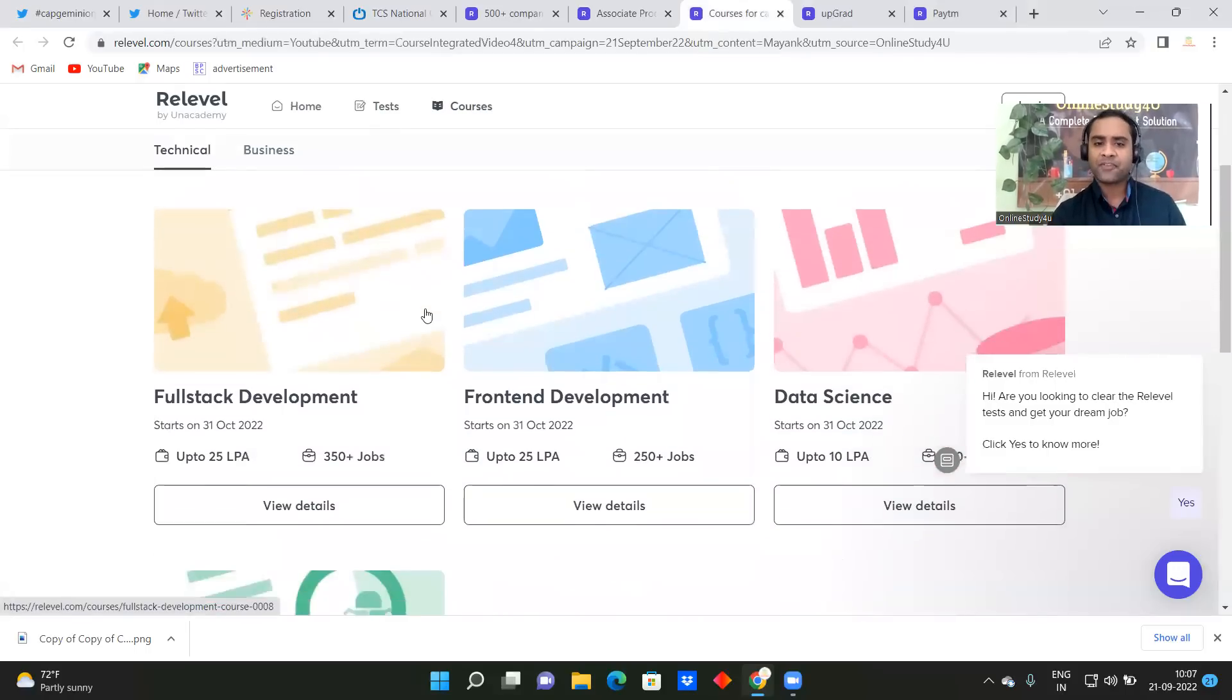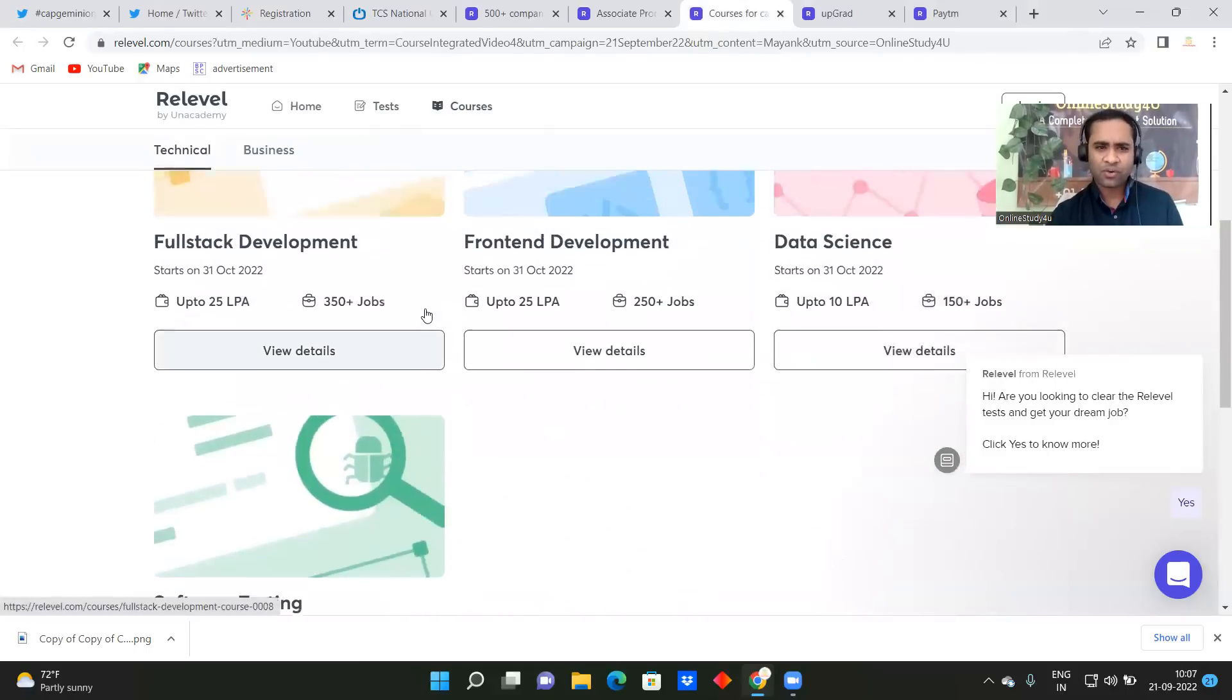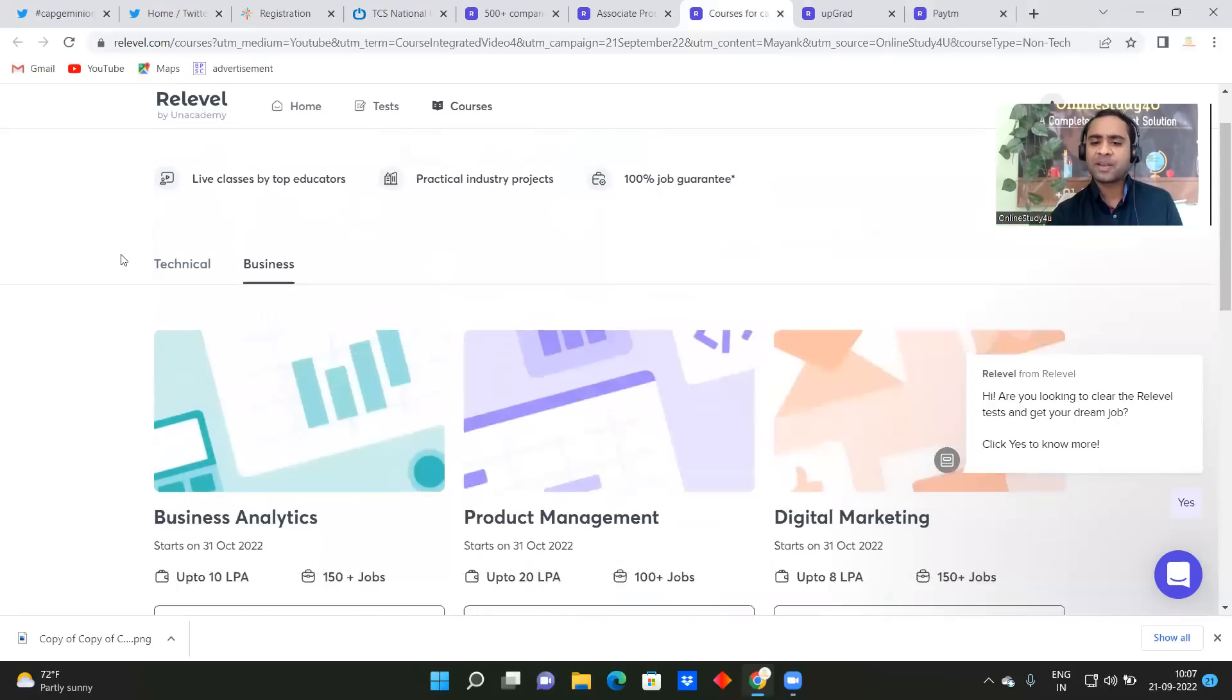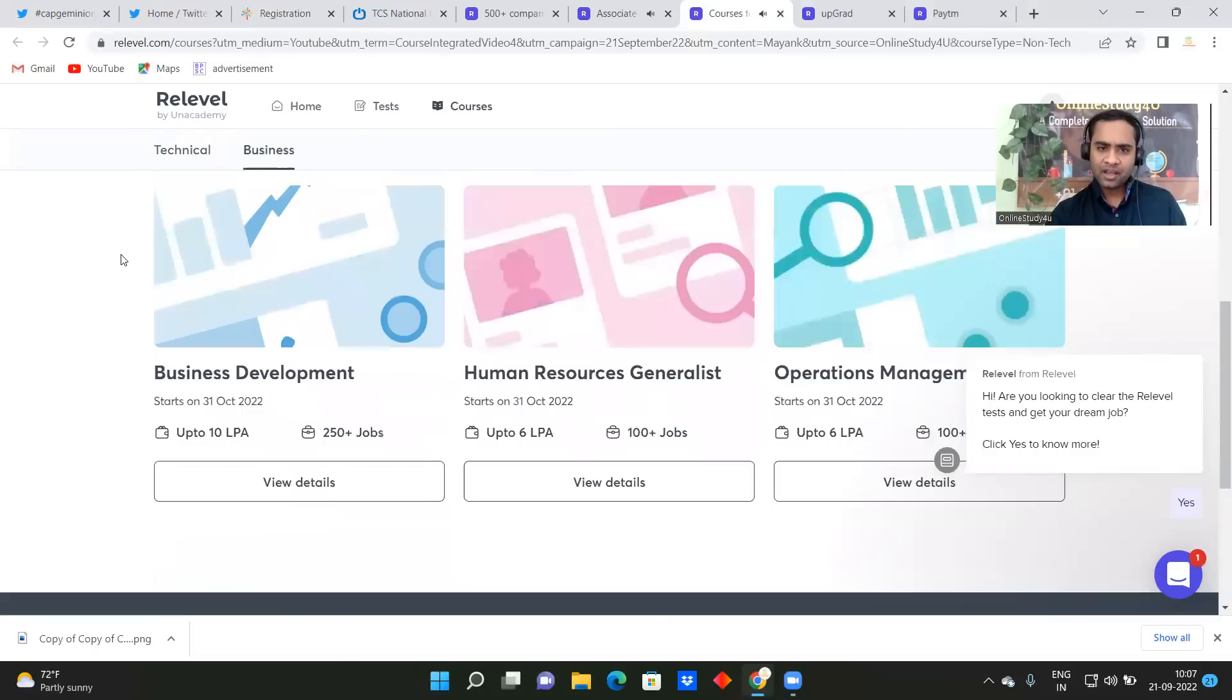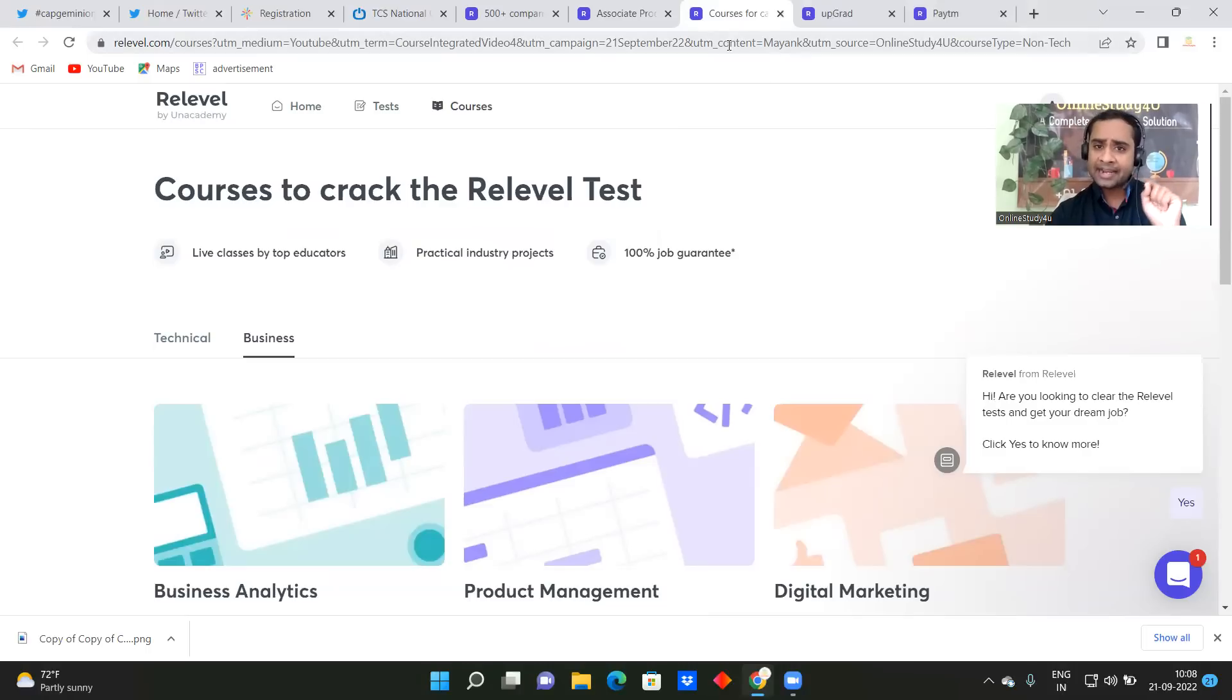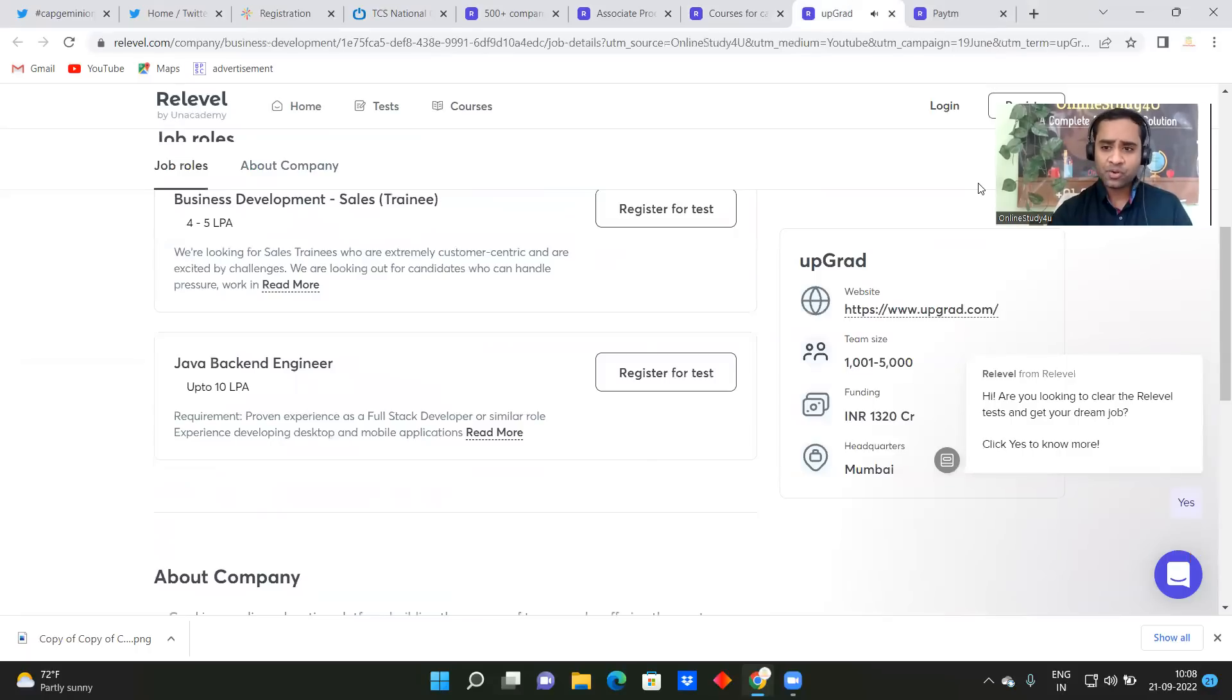And they have even courses also from where you can prepare, like full stack development, front end development, data science, software testing. So all the courses are there, this is technical one and this is business one. All those things will be definitely given in the descriptions, you can get the link from there. Now, so today I will talk about two companies and at the end I will also tell you how to register. Okay, so you can refer the link given in the description.